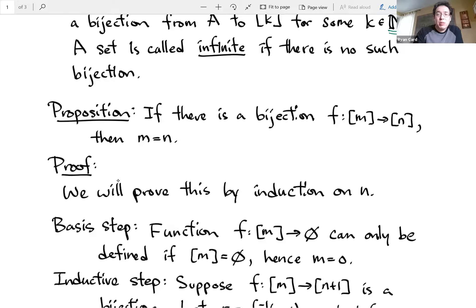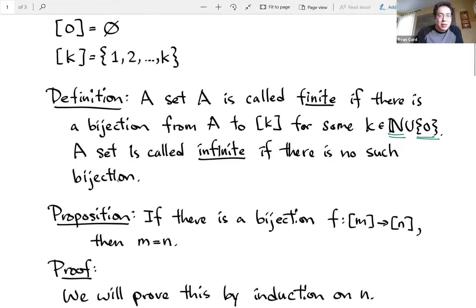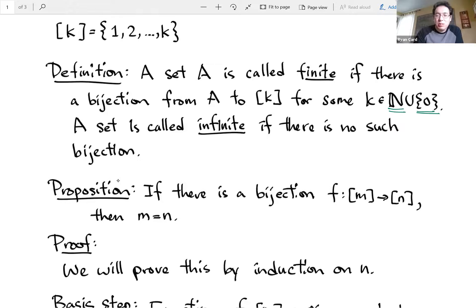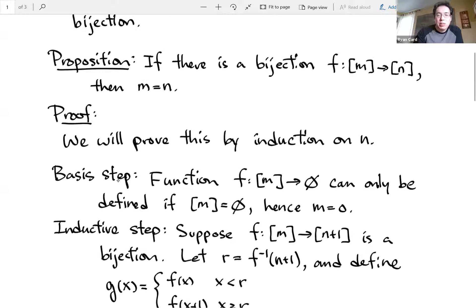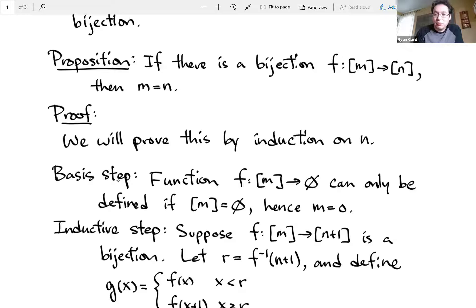That seems like an obvious thing to say, but we need to prove these things. Proposition: this is the proposition that's going to make the definition make sense. If there is a bijection between two different square bracket sets, then it has to be the same size — the same finite size.